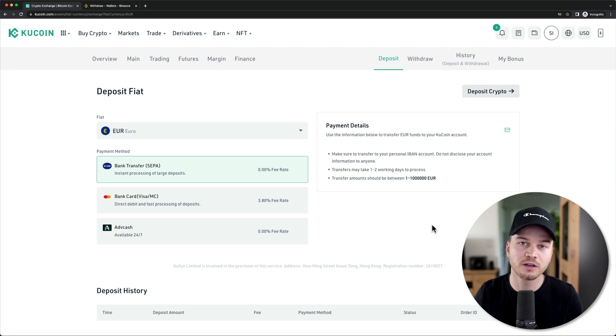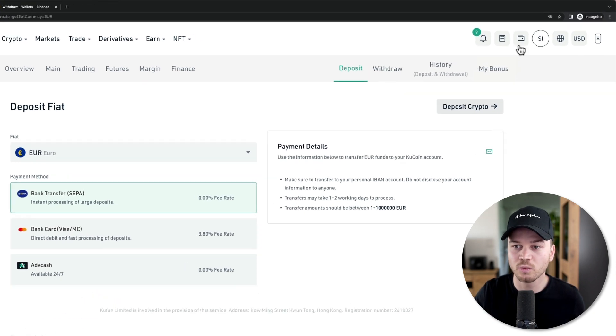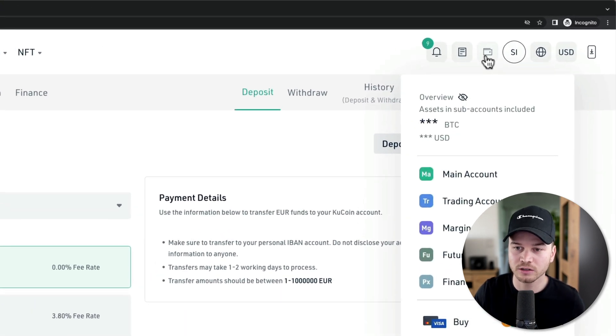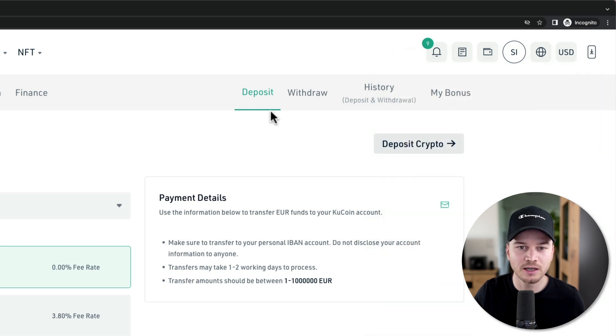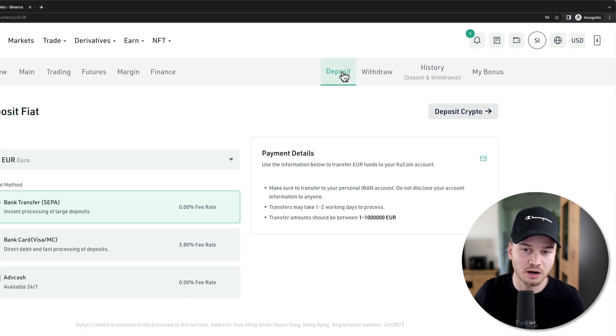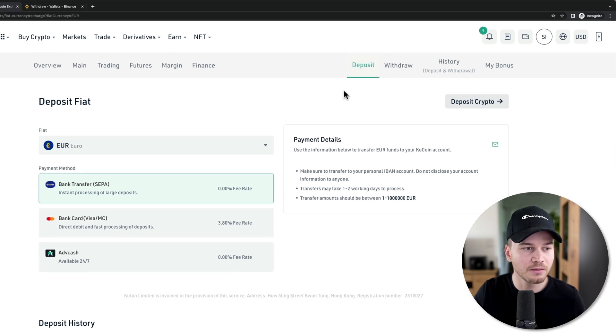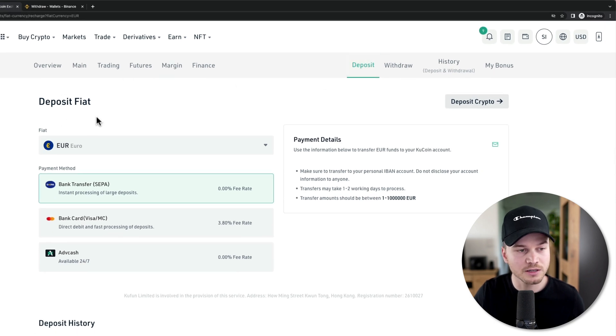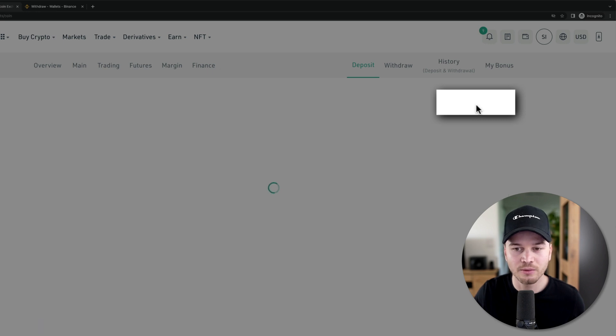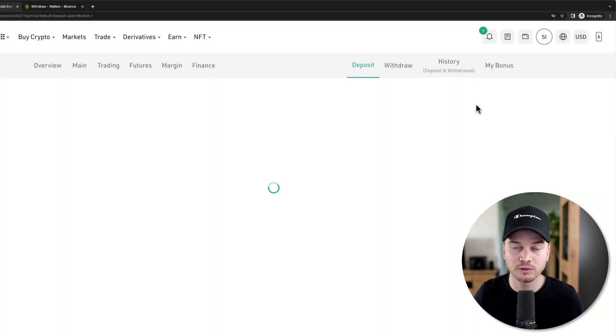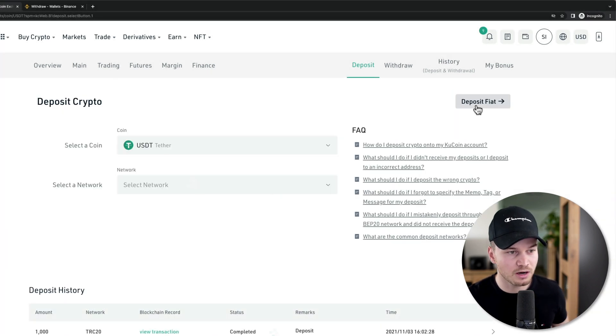To come to the deposit page, you're going to go to the wallet icon on the top right, then go to your main account, and then you're going to see the deposit button right here at the top. Maybe you're already on the deposit crypto page. If not, then you can click on deposit crypto right here and it will switch over to the deposit crypto page.